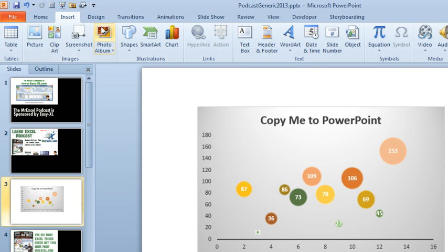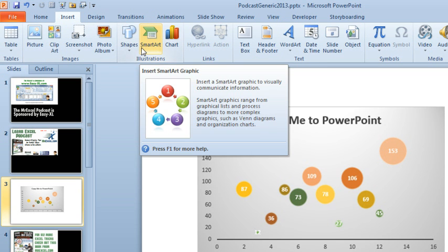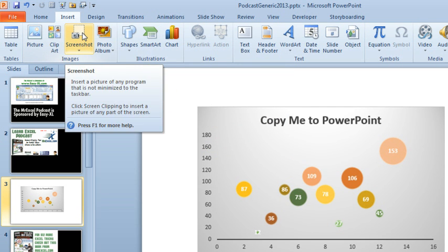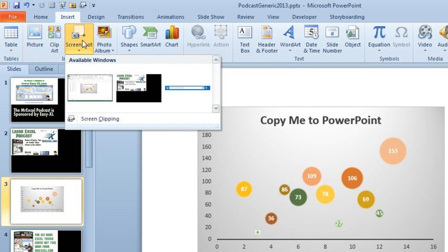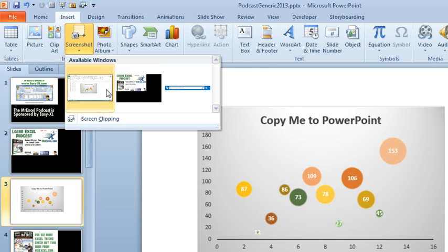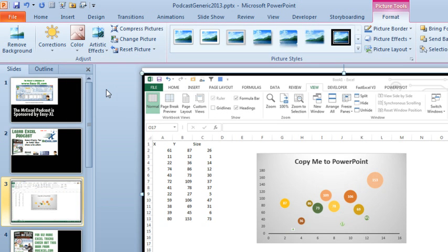Unfortunately, what they've done here with Insert Screenshot is they make it seem like you're supposed to take the entire active window, and that would be bad to take the entire Excel window.